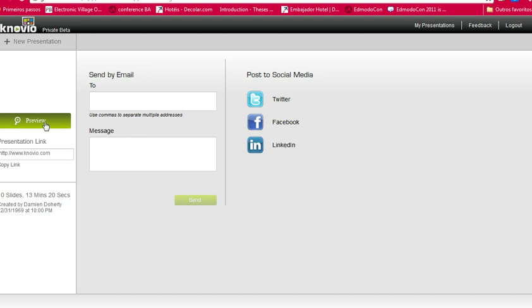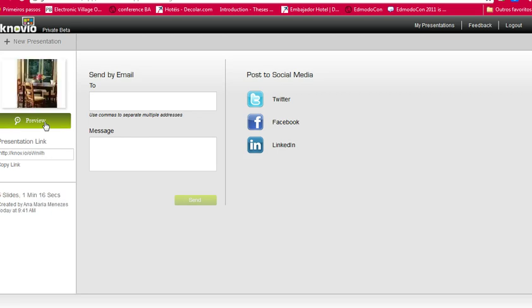I can preview it if I want to. I can send it to someone via email. I can share it in Twitter, Facebook, LinkedIn.